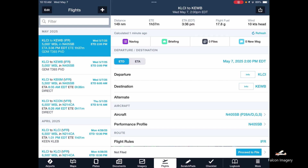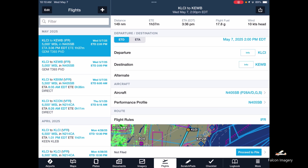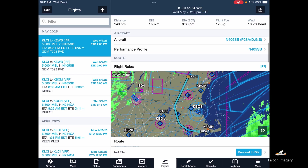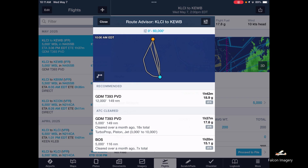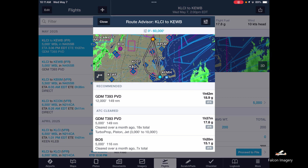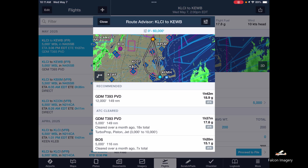Now I look at the flight — it's the 7th of May, 2 p.m., planning to go from Laconia to New Bedford. We've been flying November 405 Sierra Bravo, a PA-28 Piper Warrior with VOR, GPS, and DME avionics on board, flying IFR. There's our route. If we wanted to change routes, we could go in and modify it to pick a different route — either recommended or recently ATC-cleared.